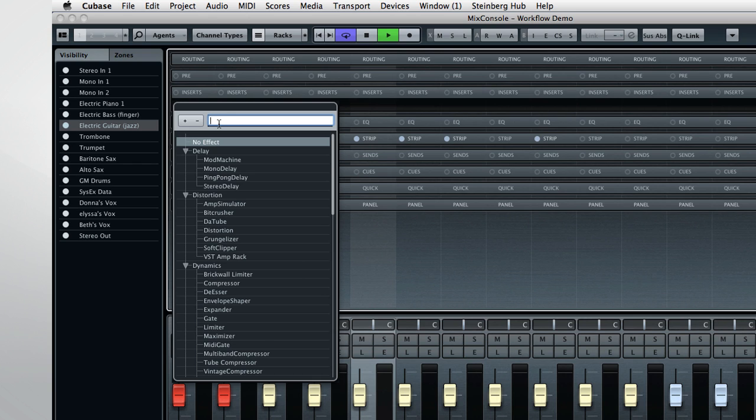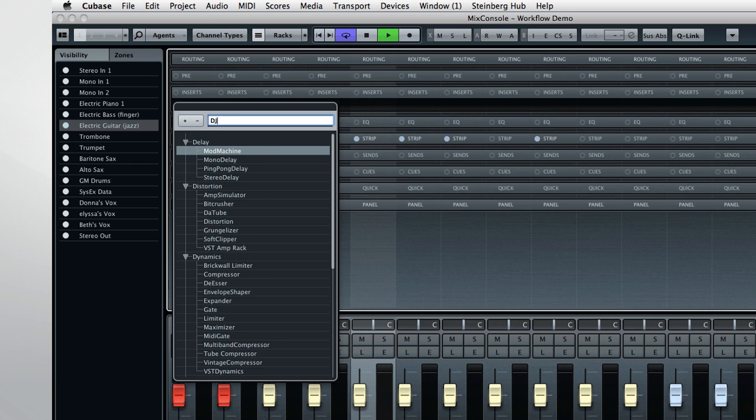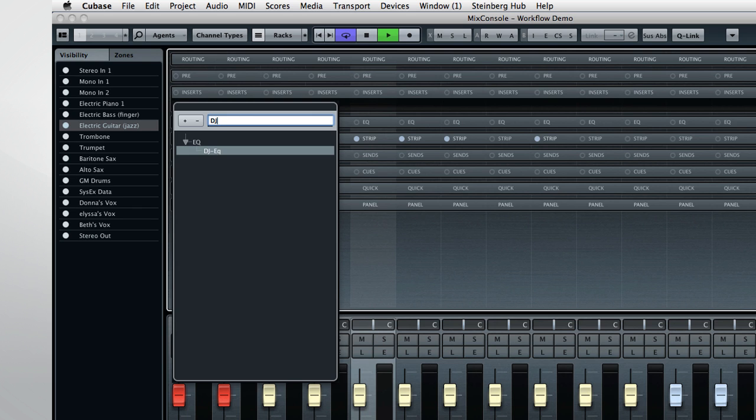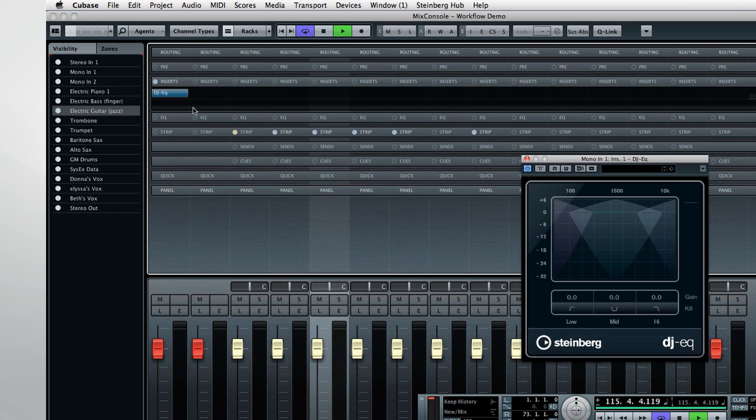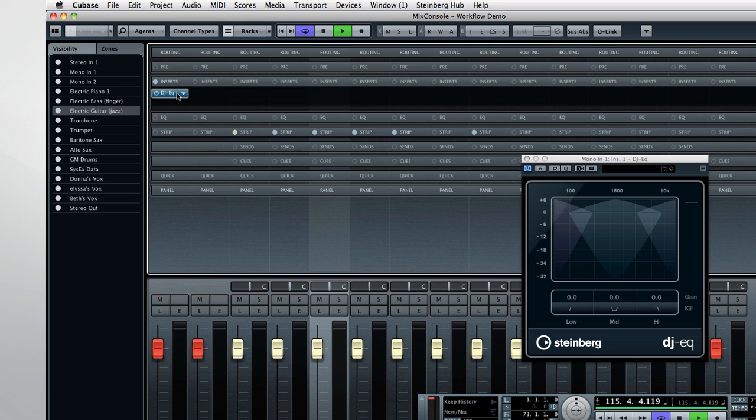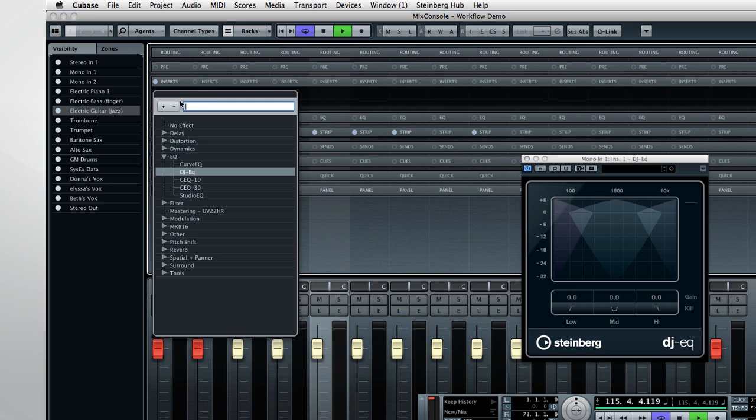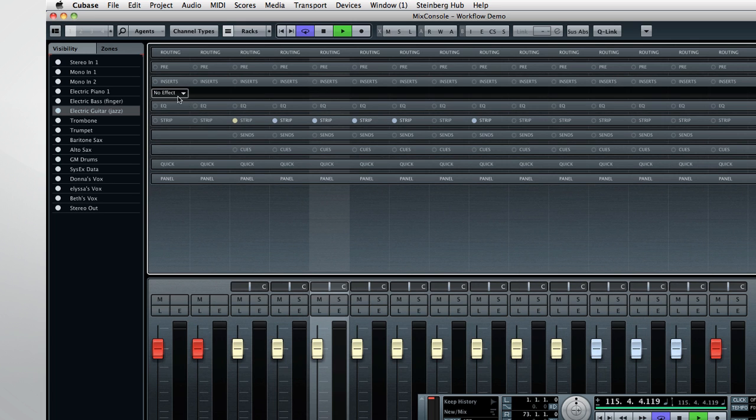On the other hand, if I know exactly which plug-in I want, I can enter it here. For example, DJ EQ. As soon as you press Return or click the result, Cubase automatically inserts the plug-in and calls up its editor. You can remove a plug-in just as easily by selecting the first option, No Effect.